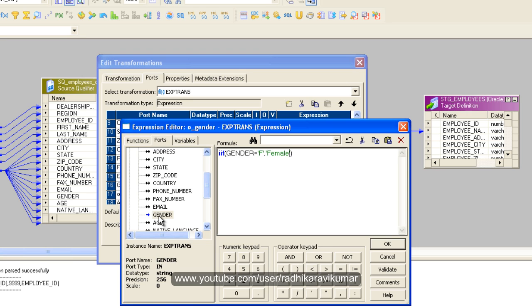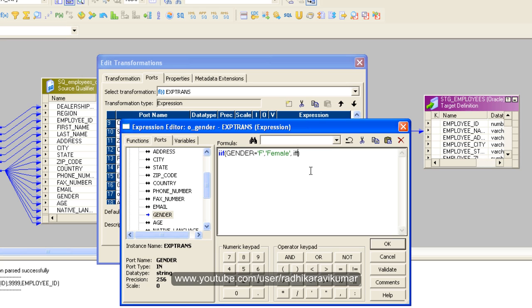If this condition is true then this one. If this condition fails, then what I need to do is I need to create another IIF inside this. You say IIF, then I'm going to say here again, just gender equal to M, then say male, or else say null.